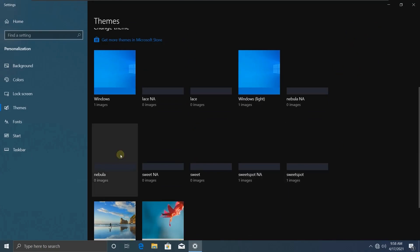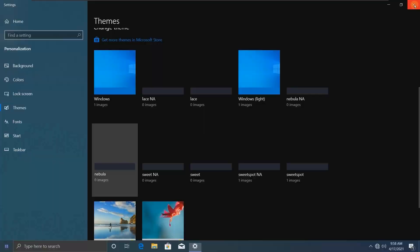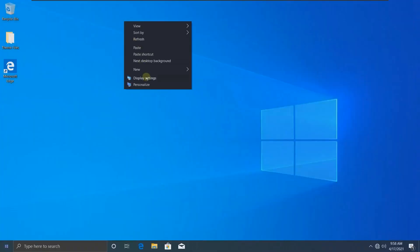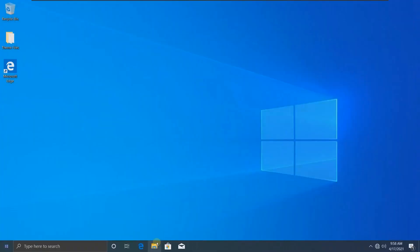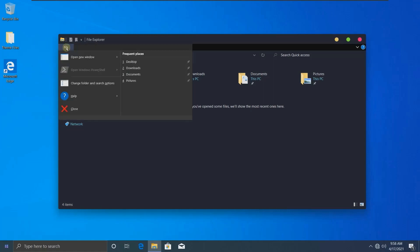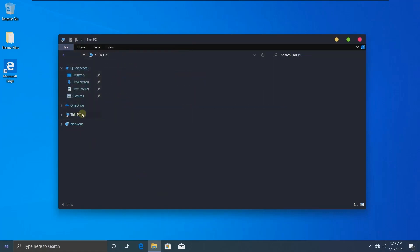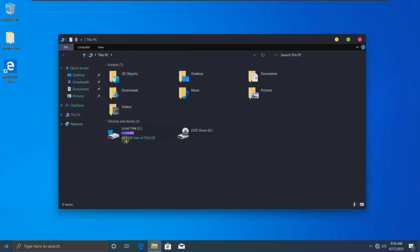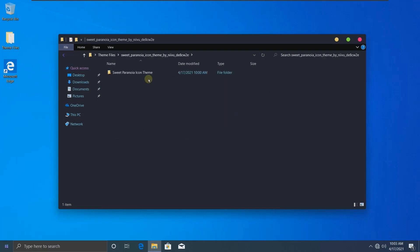Go to Personalize, then Themes. Now we're going to apply this theme. You can see the background changed. Close this. Now we're going to change the icons.